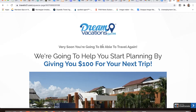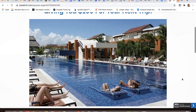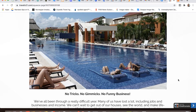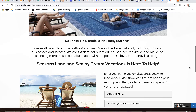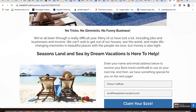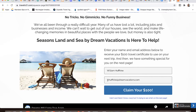Let me walk you through it. Very soon we're going to be able to travel again, and we're going to help you start planning by giving you $100 for your next trip. They scroll down and see a nice picture of people relaxing by a resort. The sales pitch continues: No tricks, no gimmicks, no funny business. We've all been through a really difficult year. Many of us have lost a lot, including jobs and businesses and income. We can't wait to get out of our houses, see the world, and make life-changing memories in beautiful places with the people that we love. But money is tight. Seasons Land and Sea by Dream Vacations is here to help. Enter your name and email address below to receive your $100 travel certificate, and we have something special for you on the next page.